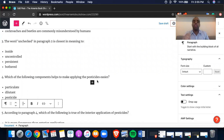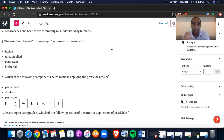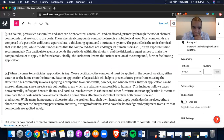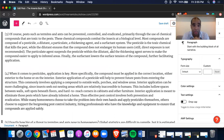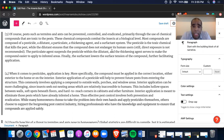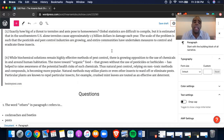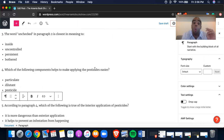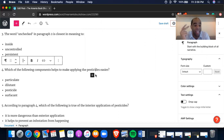Number four: which of the following components helps to make applying the pesticides easier? We need to look for the first mention of pesticides. I can skim through paragraph three — topic sentence talks about pests, termites, controlled, eradicated, toxic compounds. Most compounds contain a pesticide, dilutant, particulate, thickening agent, and a surfactant system. The pesticide is the toxic chemical. I found: particulate dilutant, pesticide, and surfactant. We're looking for what makes applying pesticides easier — not just the list.